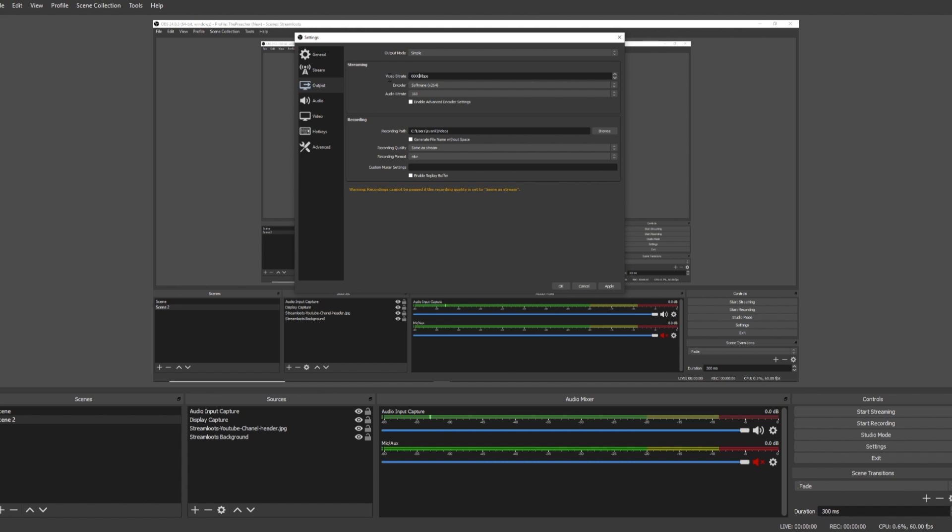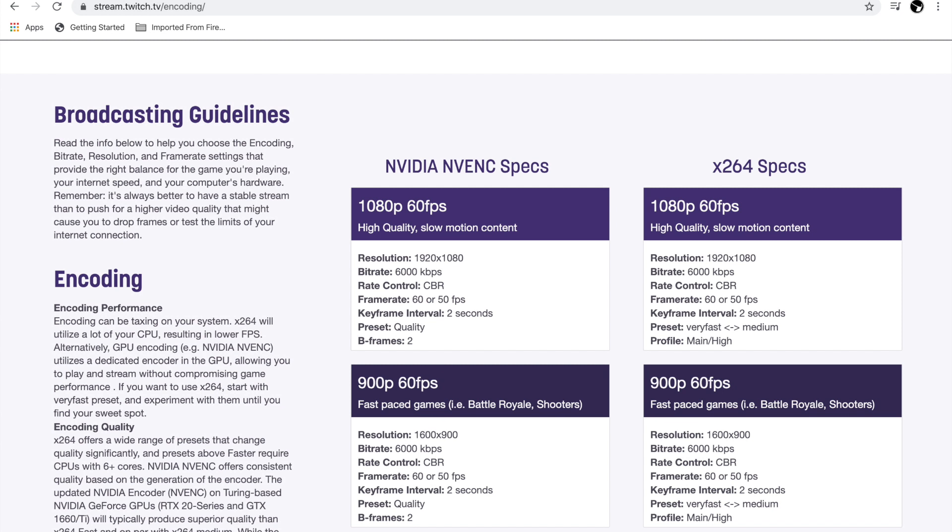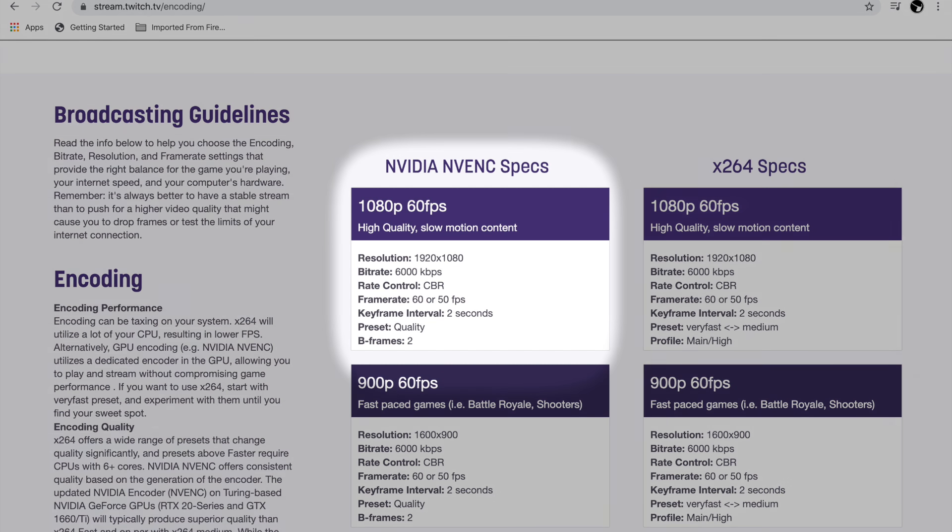It's also really important to note that every platform has a different recommended bitrate setting depending on the resolution you're running and the frames per second that you're running. So make sure to check in with your platform to see what they have to say about the recommended bitrate.